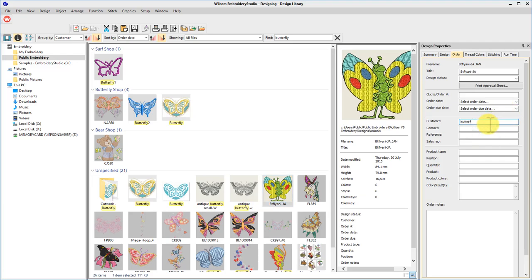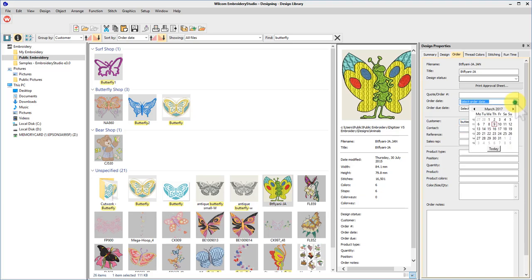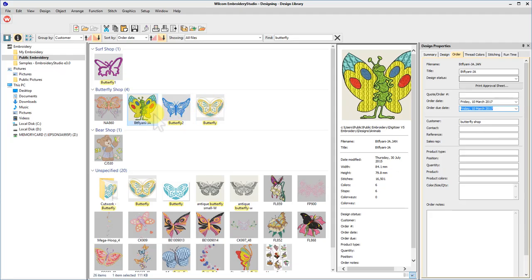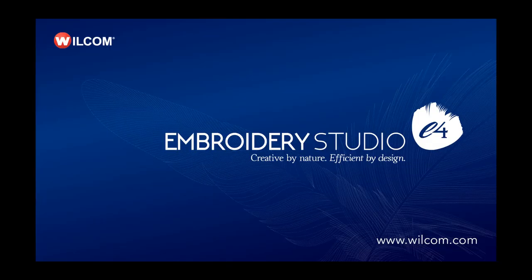Design library is a quick, efficient method of managing all your files from within Wilcom software: creative by nature and efficient by design. Thanks for watching.